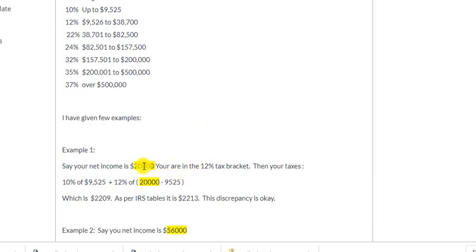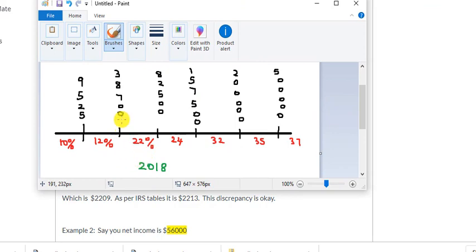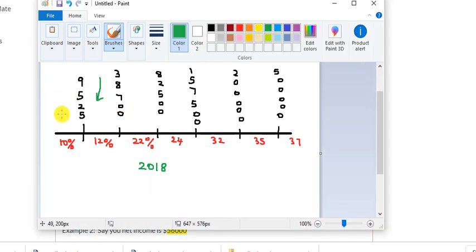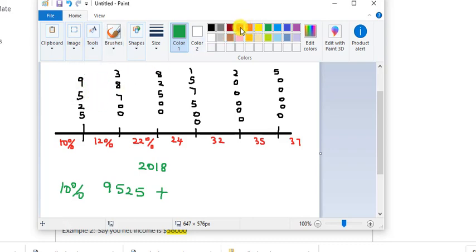The way the bracket works — let me show in my paint program — if your income is around twenty thousand, you are in the bracket from nine thousand five hundred twenty-five to thirty-eight thousand seven hundred. That means your taxes are ten percent of the first nine thousand five hundred twenty-five, plus twelve percent of the amount above that up to twenty thousand.